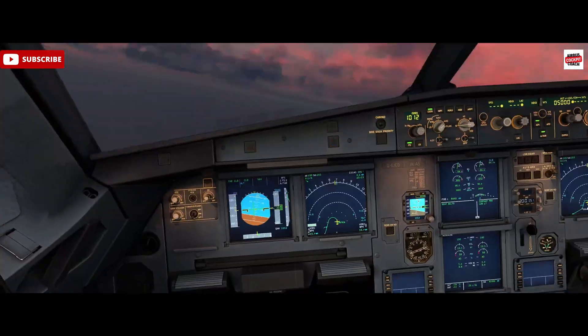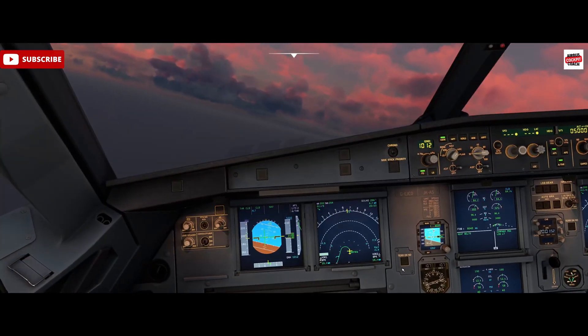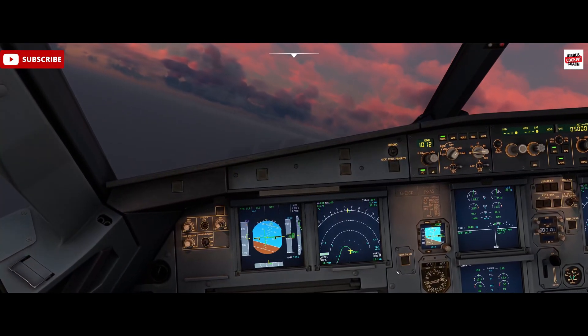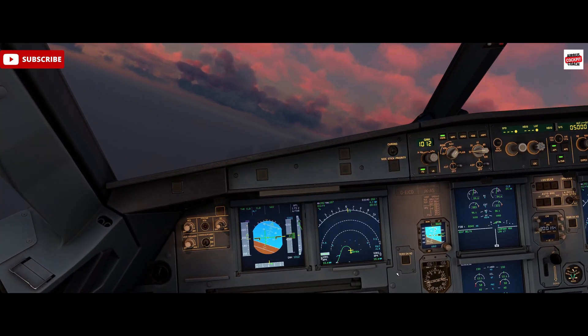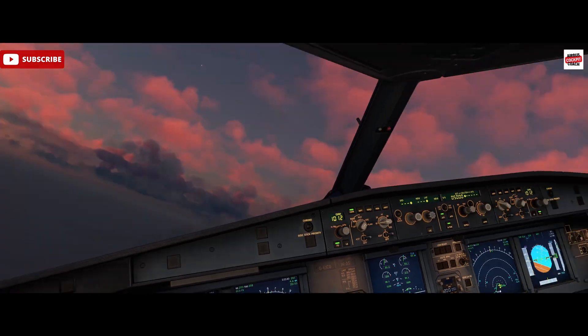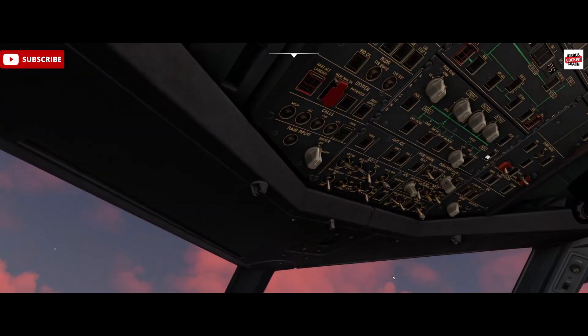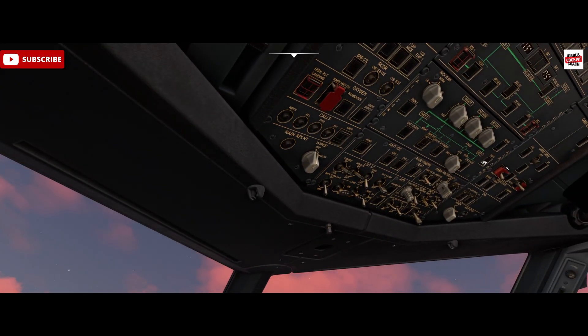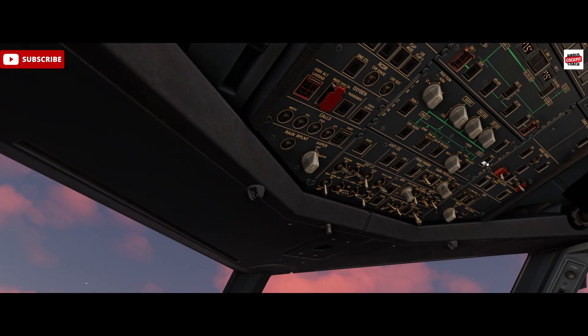This also arms the ground spoilers. After 10 seconds between PAX 1 being turned on, we can then turn PAX 2 on.